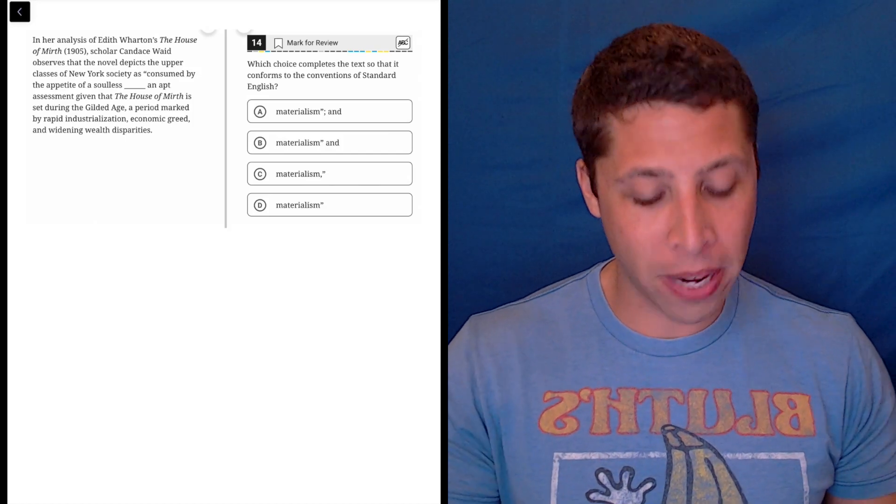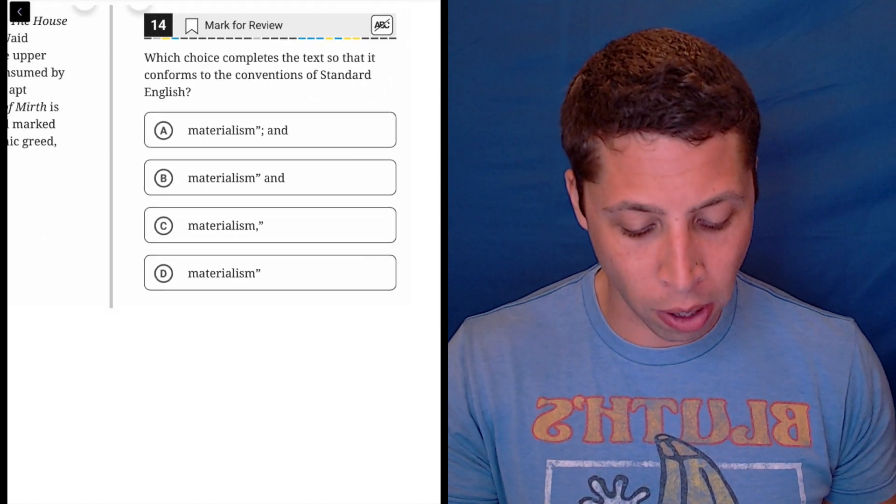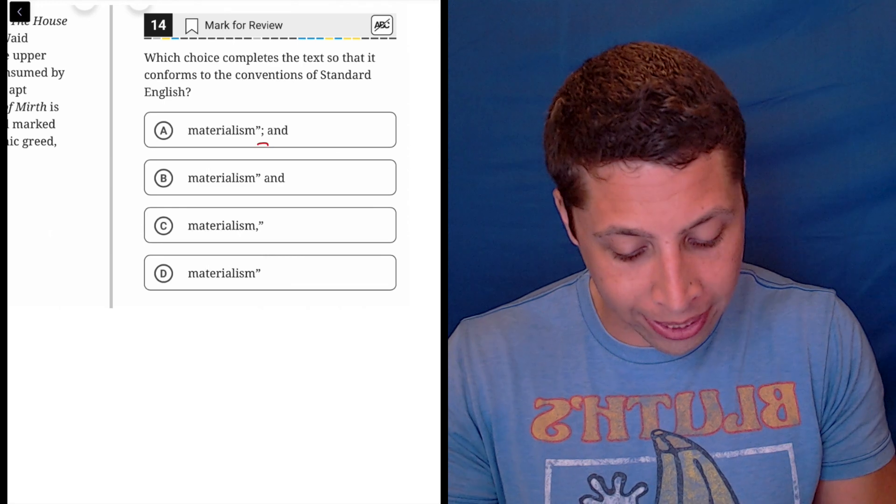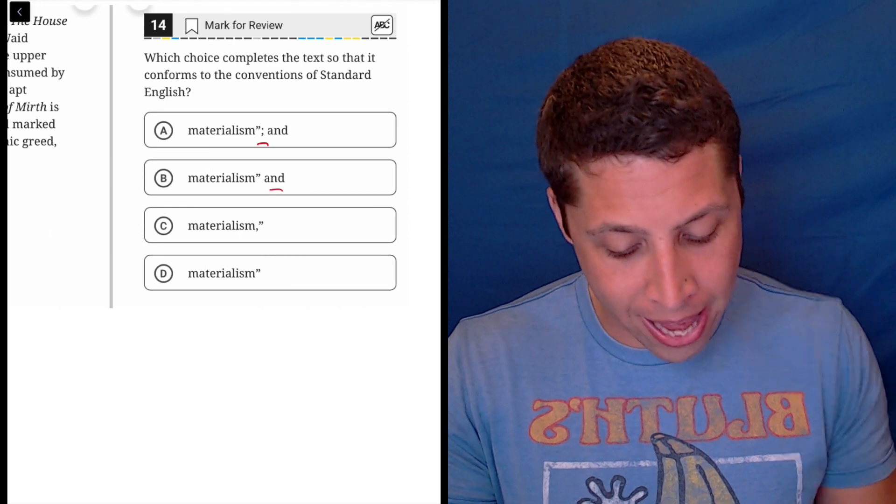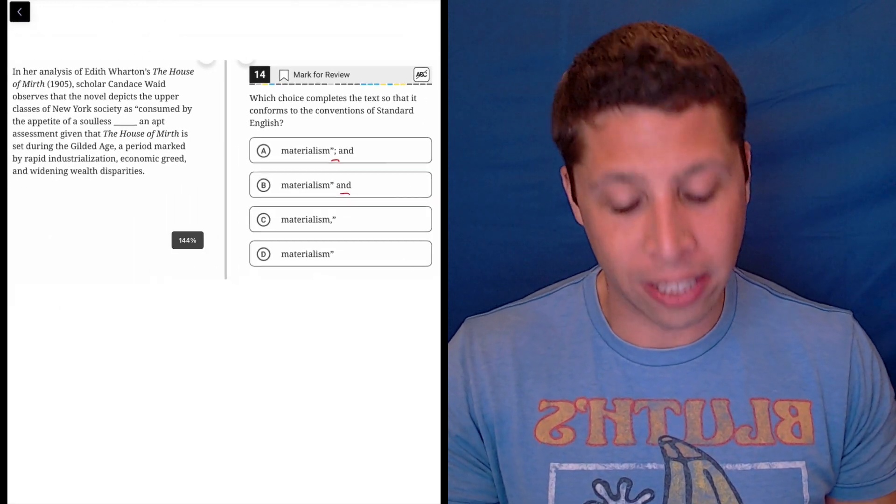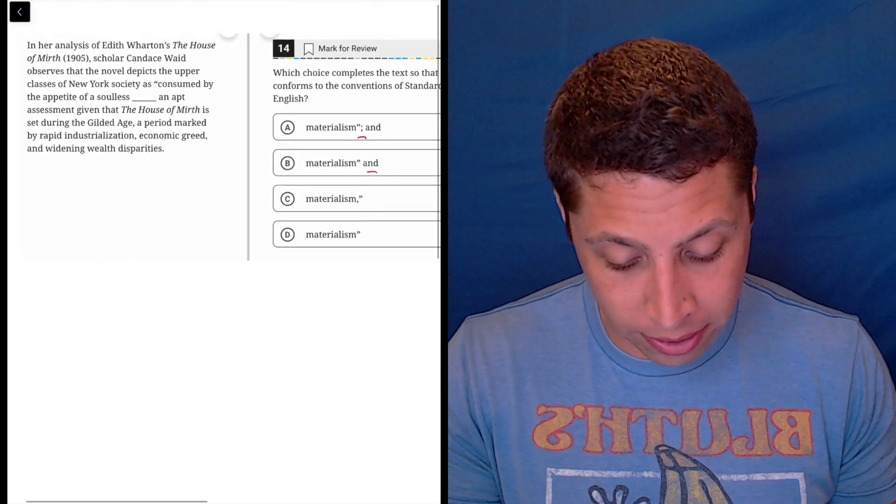The answer choices here make it clear that we're going to need to think about sentence structure. We have a semicolon, we've got some ands, so I'm wondering if we're going to need to combine two sentences in some way. So let's take a look.